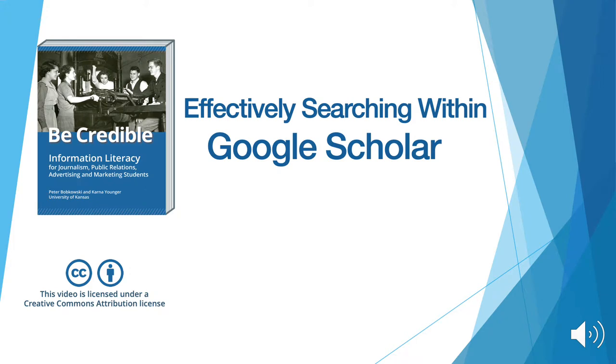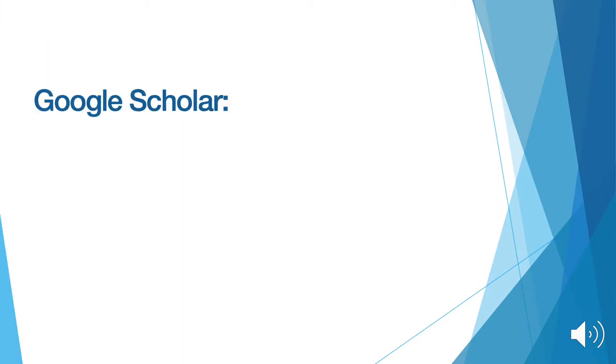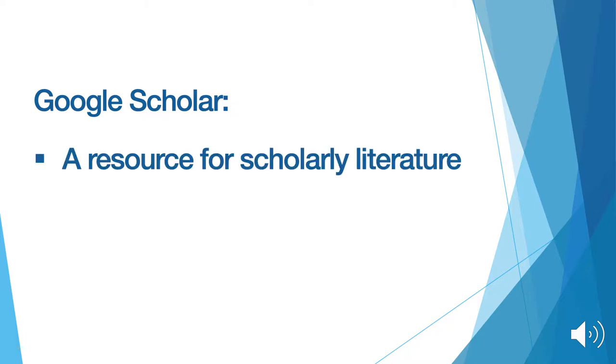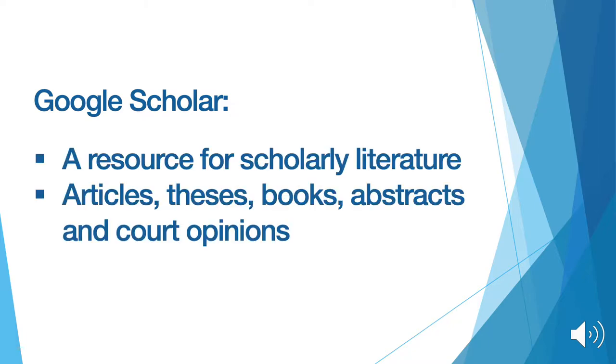This is a tutorial on how to effectively search within Google Scholar. To start, let's touch on the basics about Google Scholar. Google Scholar is a search engine that is specifically used as a resource to find scholarly literature. Among this scholarly literature, there are articles, theses, books, abstracts, and court opinions.